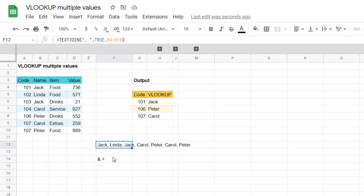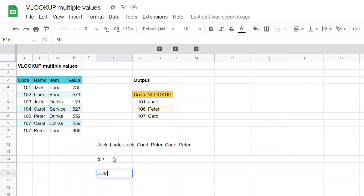We have SUM and we also have SUMIF. SUMIF can give you a sum based on criteria, which is really useful when you want to add numbers based on criteria in columns. But there is no TEXTJOIN IFS — however, you can actually create one yourself using a couple of other functions.